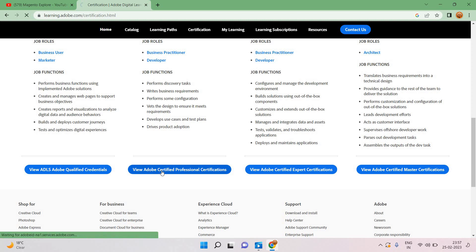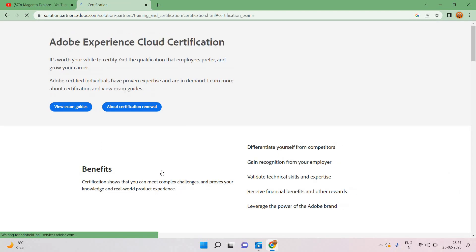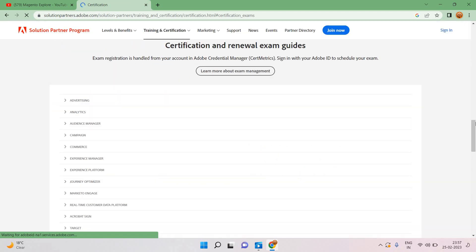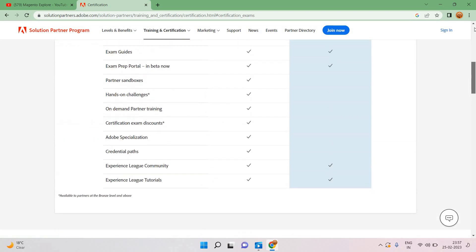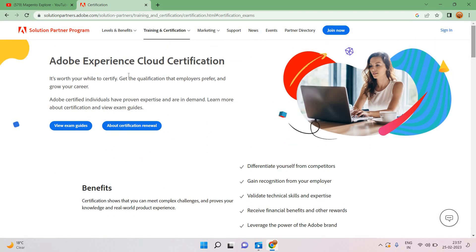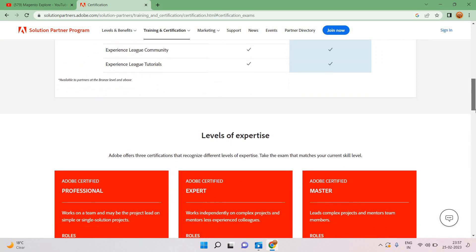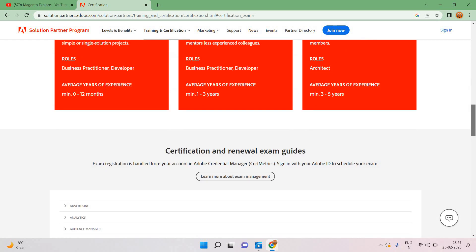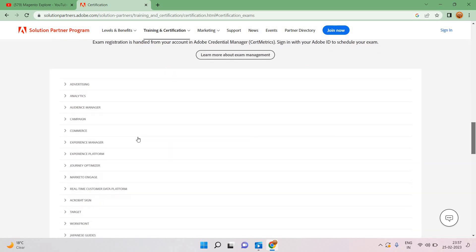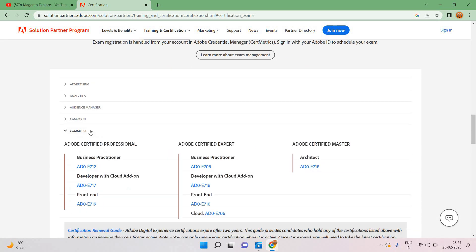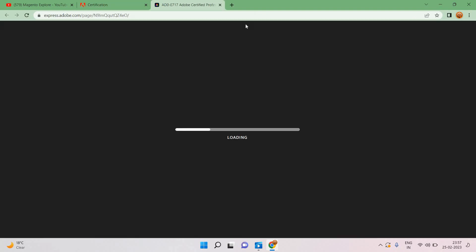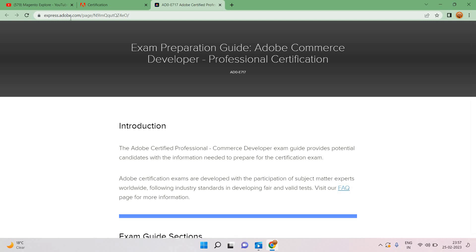If you go to the bottom, view Adobe Certified Professional certification, click here and now we will navigate to this Adobe Experience Cloud certification. Here you can see each level of expertise and Adobe Commerce.